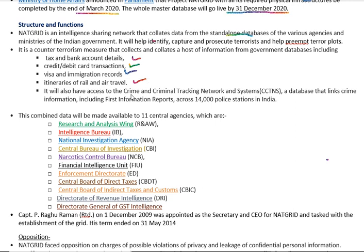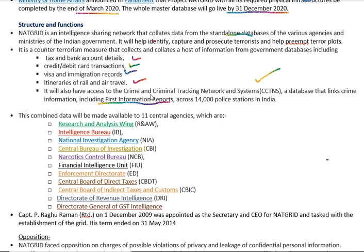NATGRID will also provide access to the CCTNS — the Crime and Criminal Tracking Network System — which is a database that links criminal information and First Information Reports (FIRs) from across 14,000 police stations in India. We will look further into the structure of CCTNS in the next lecture.